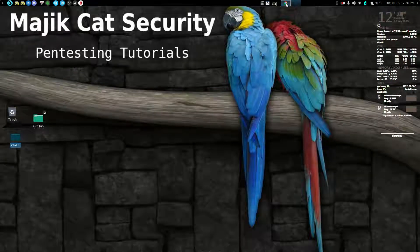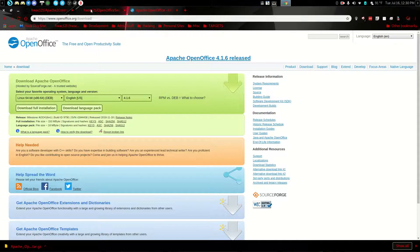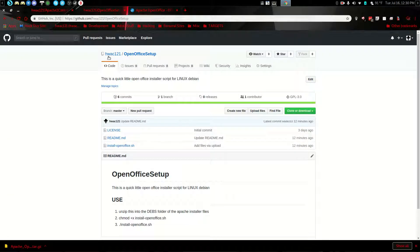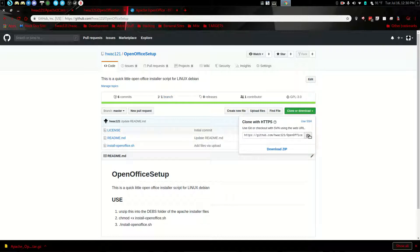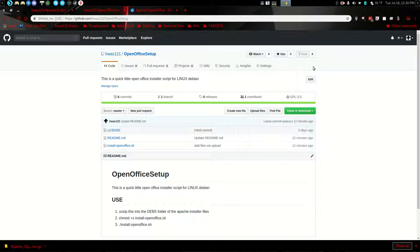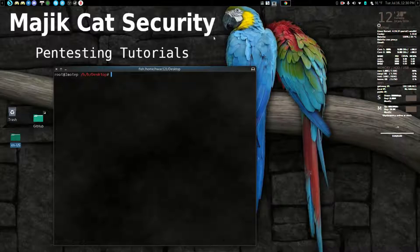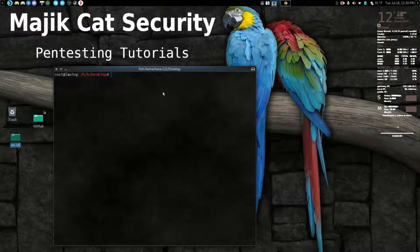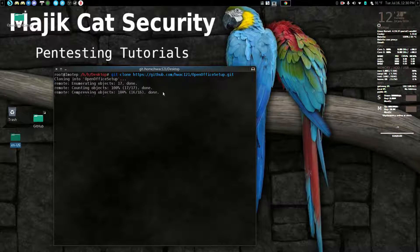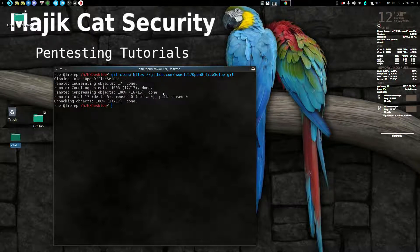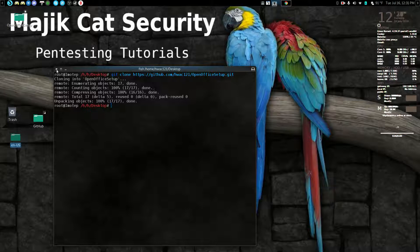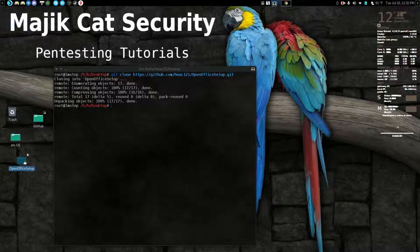So what you'll do is you'll go here and download the OpenOffice setup or clone it. That's what we're going to do now. So I'll go here. All right, so we open a terminal on desktop and I'm going to just go ahead and clone that there.